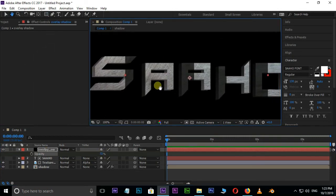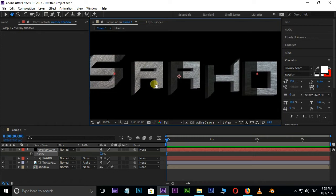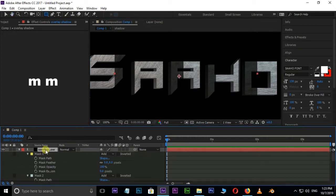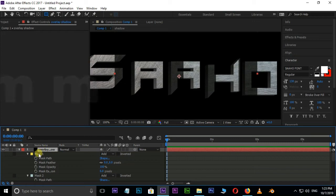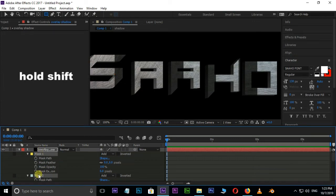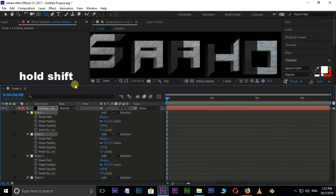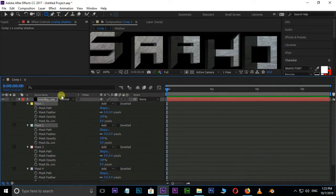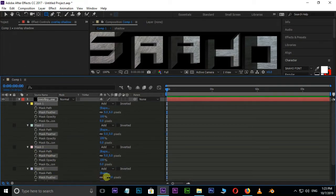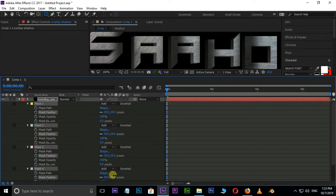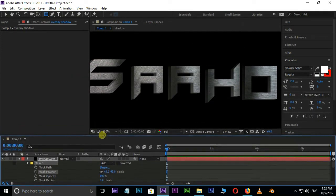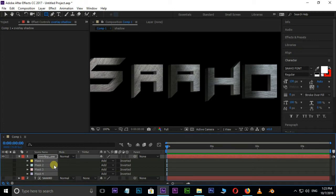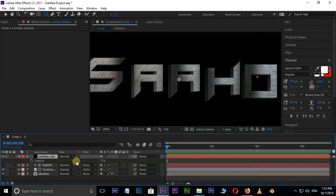Hit T for Opacity and decrease the opacity value to 72. Press M twice for mask options and select all these masks by holding Shift button. Increase the mask feather value to 43, then decrease the opacity value to 64 for best view.